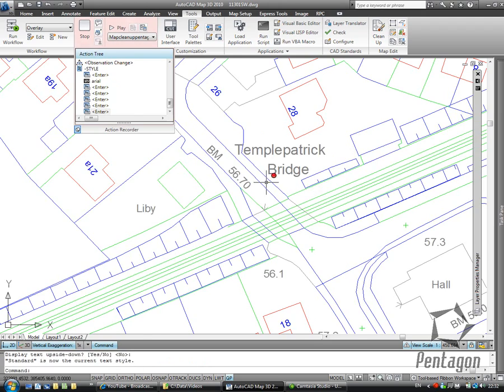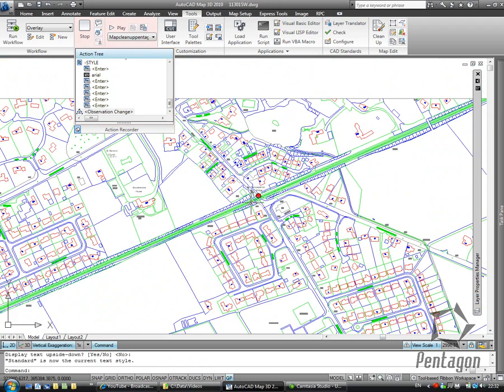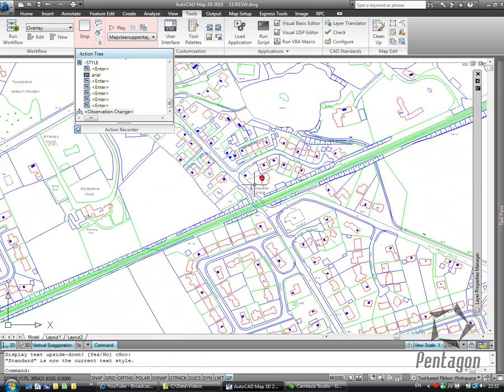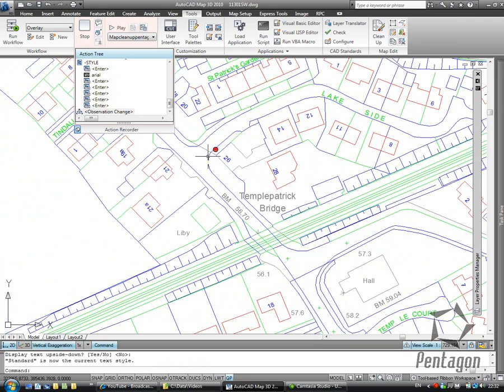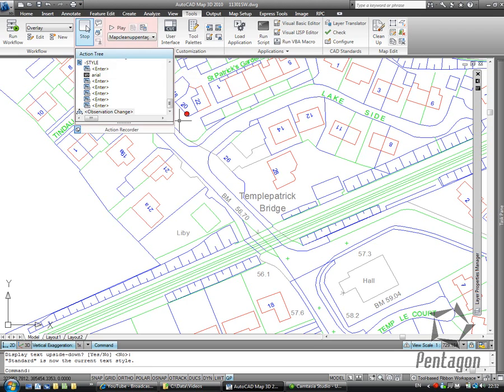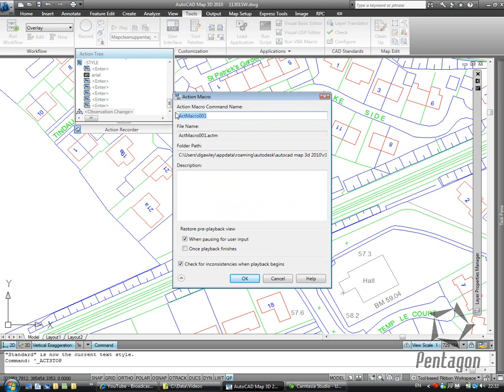So now you can see the map exactly the way I want it. So it's split out. The center line of the roads are removed. It's got the text style I want. So I just simply hit stop on my action recorder. So let's give this a name. We'll call this Pentagon Cleanup. And we'll save that out.